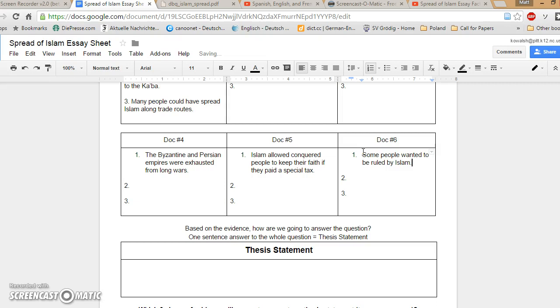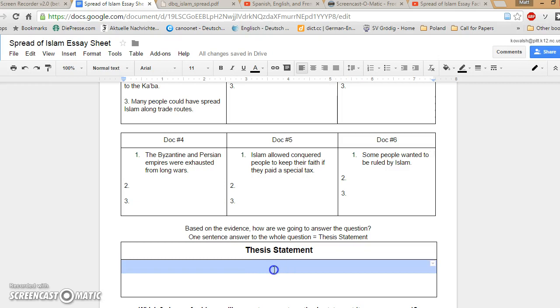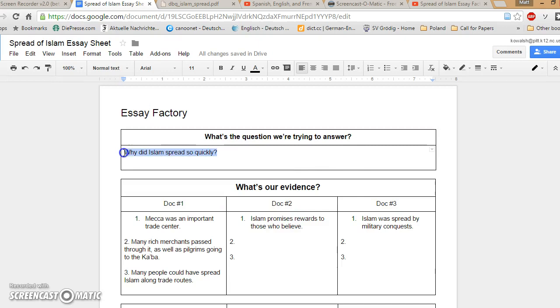The rest you can fill in. Now, once you guys fill in these details, I want you guys to come back to this section right here. So take some time, fill out those details, and come back. Alright, guys. Here you are. You should have all those details filled out by now. Now we're going to answer this question. We're going to answer the original question: Why did Islam spread so quickly?